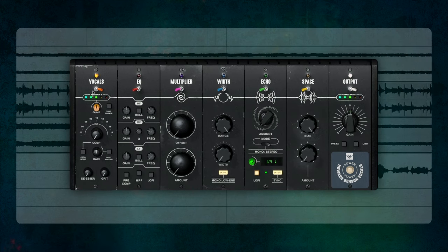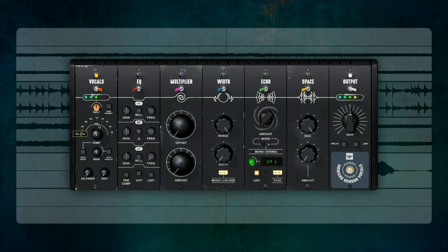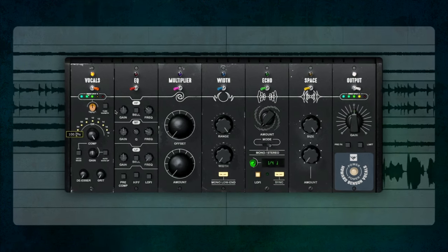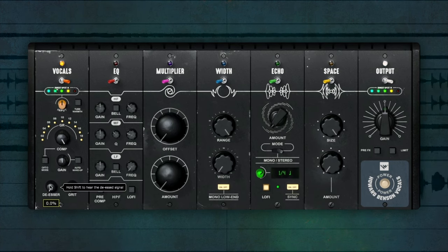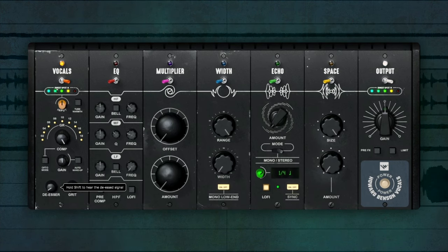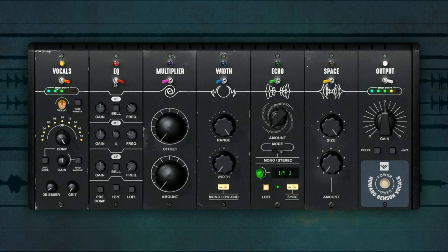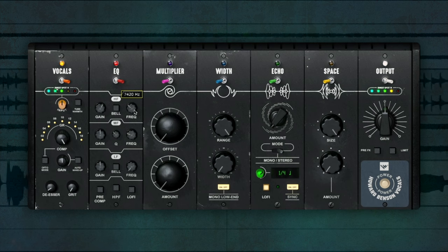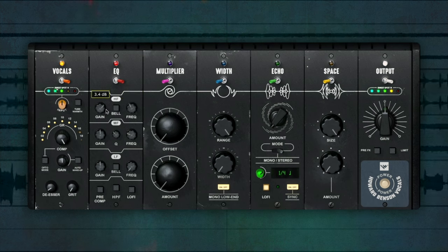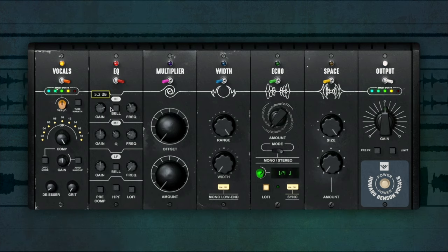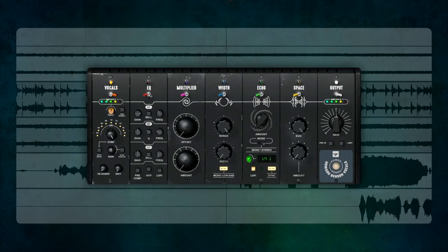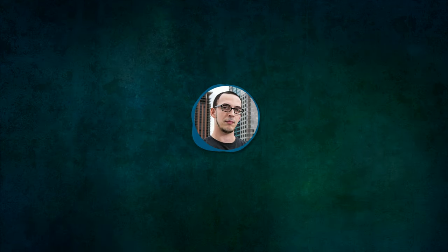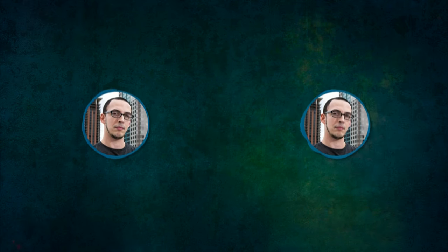So, I've got a vocal here, and I'm going to quickly dial into EQ and compression. [vocal demonstration plays] Now, let's get it a little wider with the widening module.